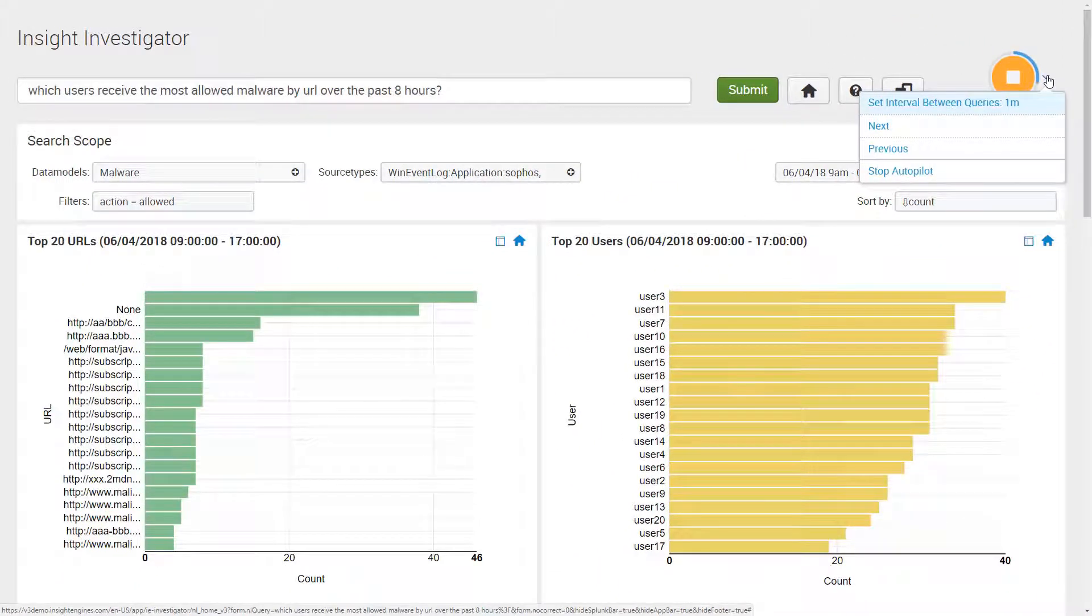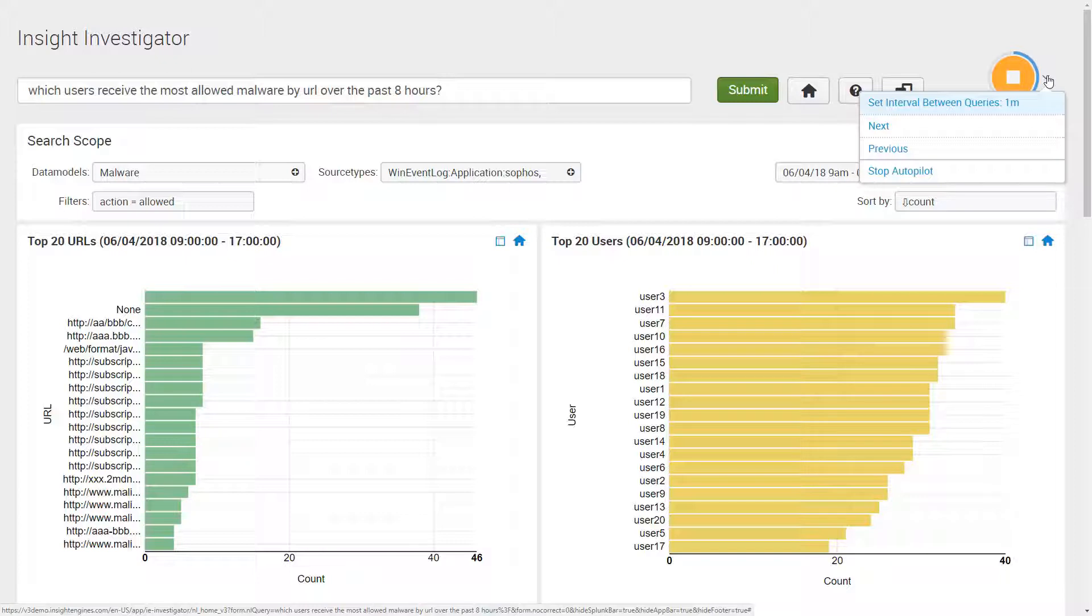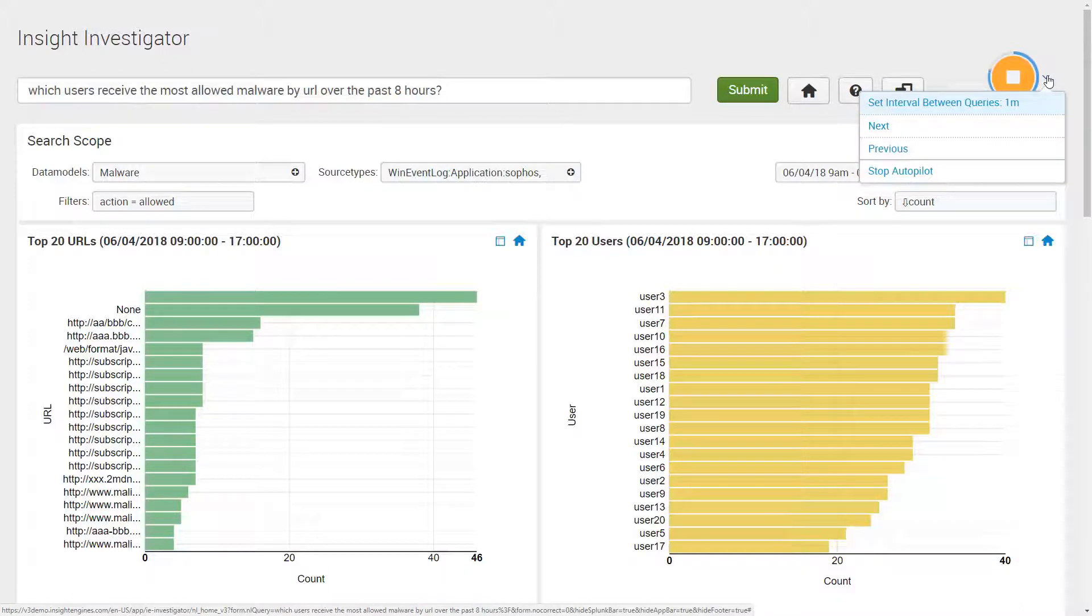As you've seen from this demo with Insight Investigator, anyone in security, even a non-technical person or executive, now is empowered to easily query and leverage their machine data. As a result, Splunk value is fully unlocked, data is democratized, the focus is on outcomes and not writing queries, and security posture is greatly increased.